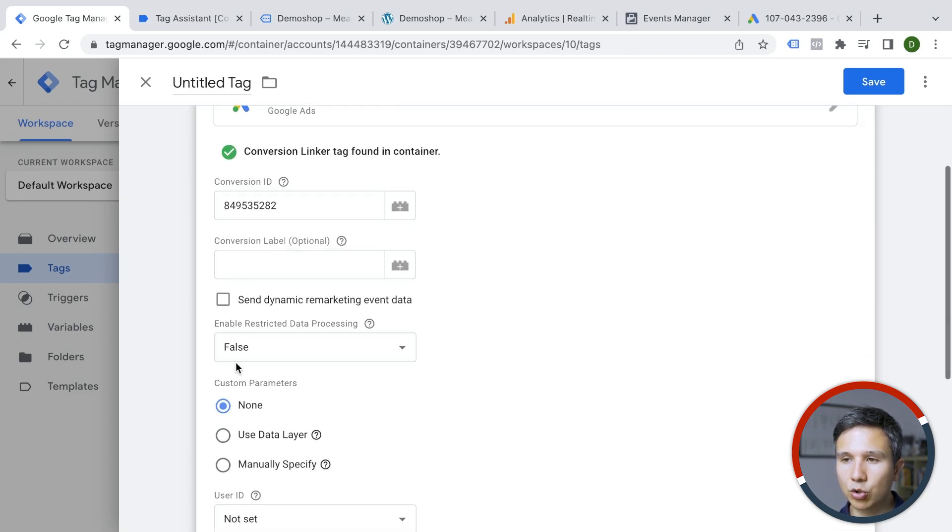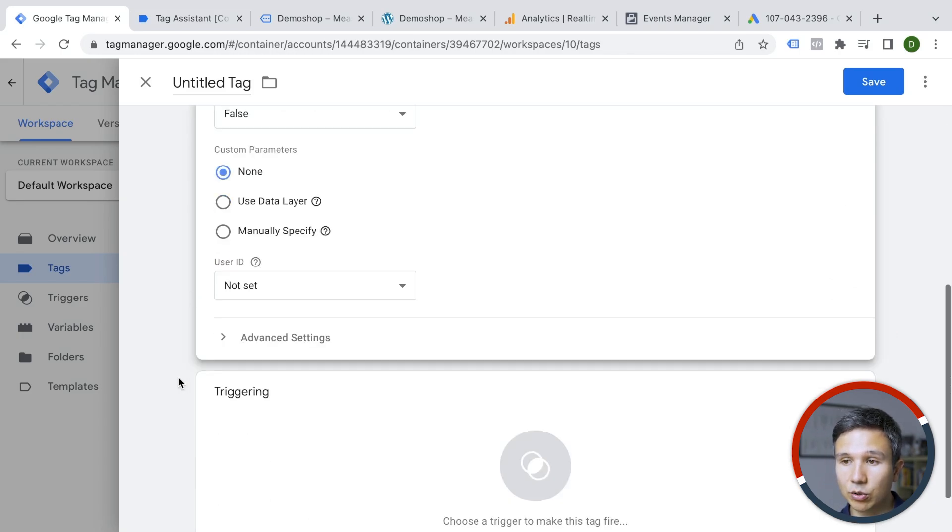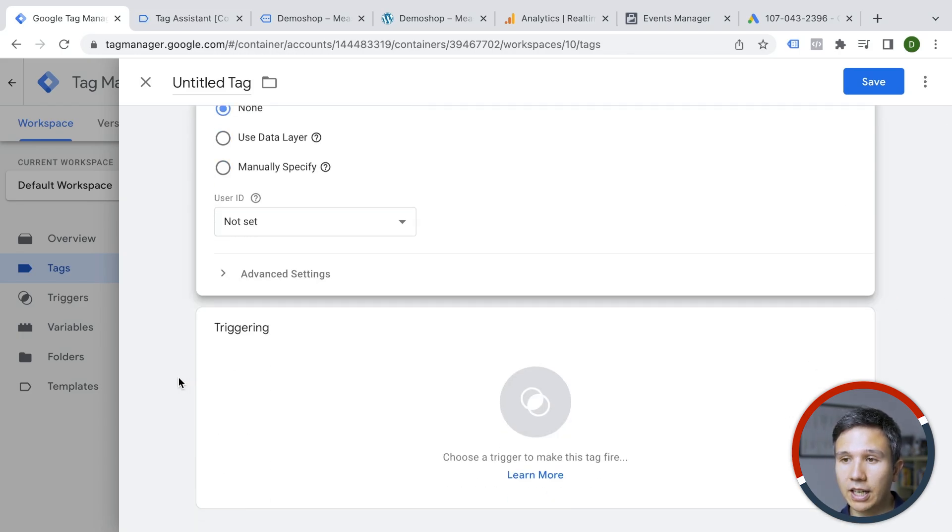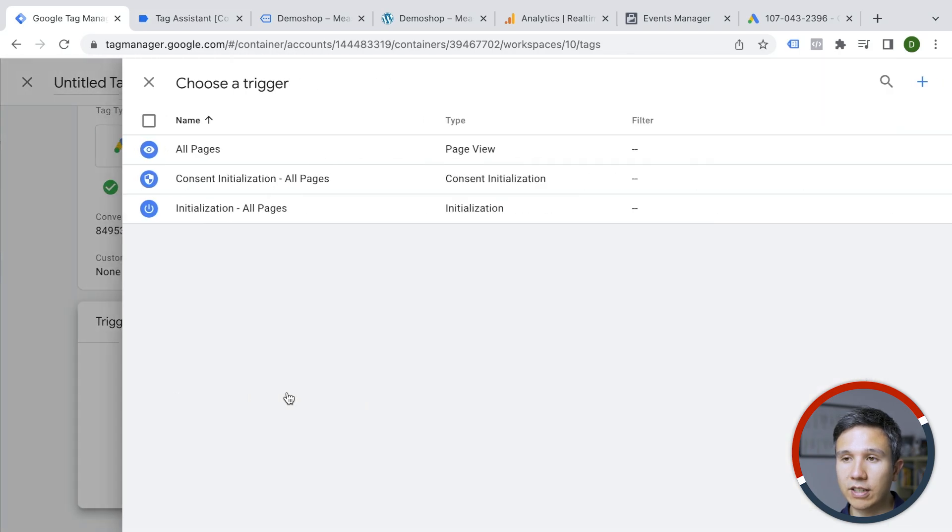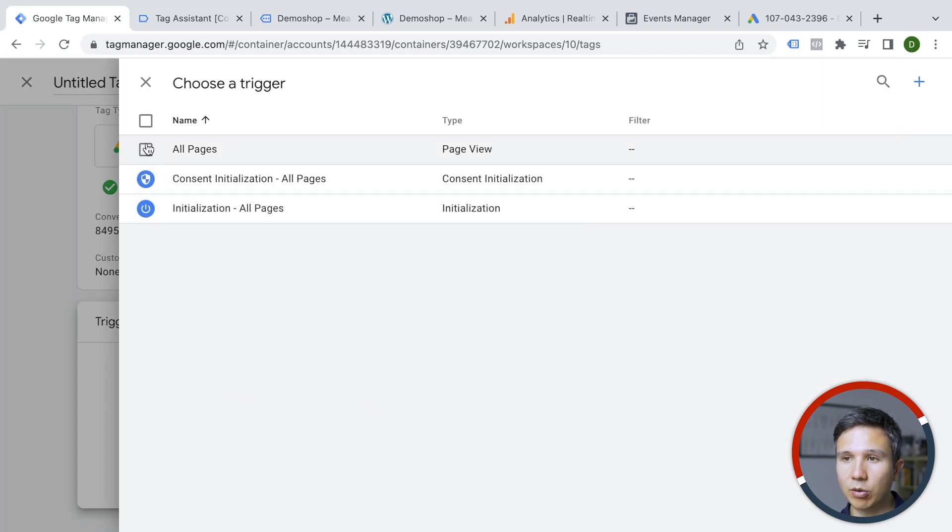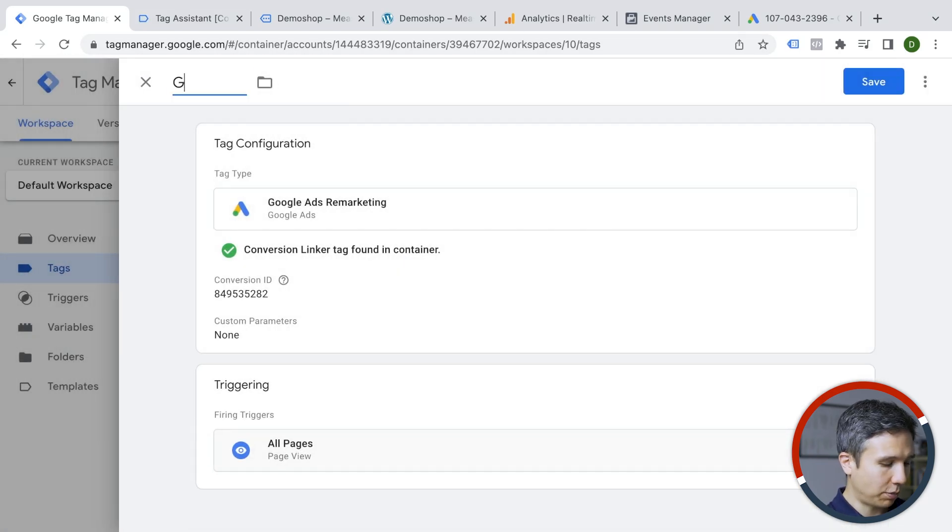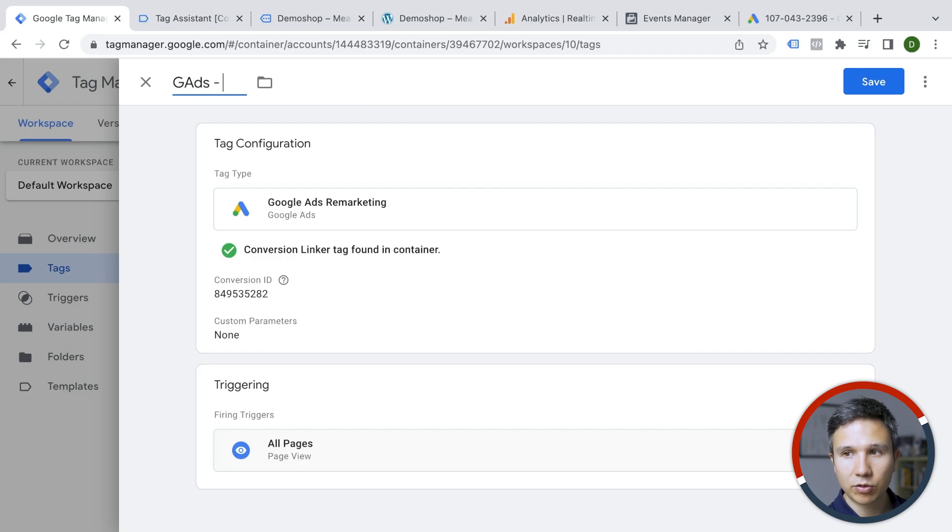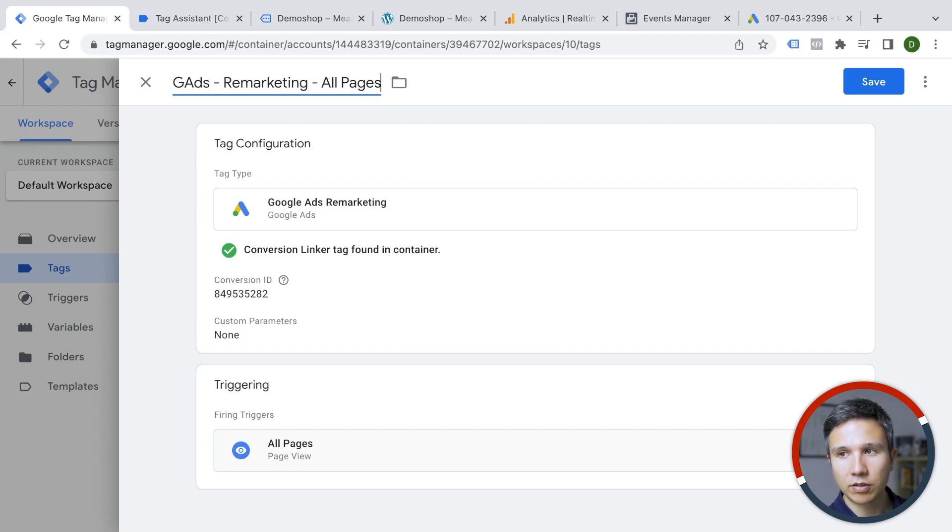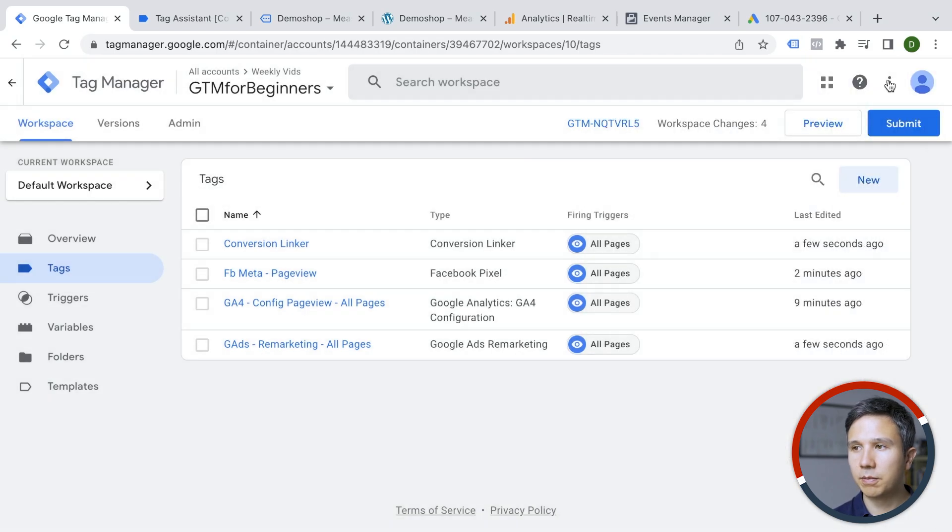We have our conversion ID in here. We don't need to choose any of the other settings unless you want to change them and we can choose as a trigger again our all pages. Let me not forget to give this a proper name. So this is Google Ads remarketing on all pages and we'll save this.